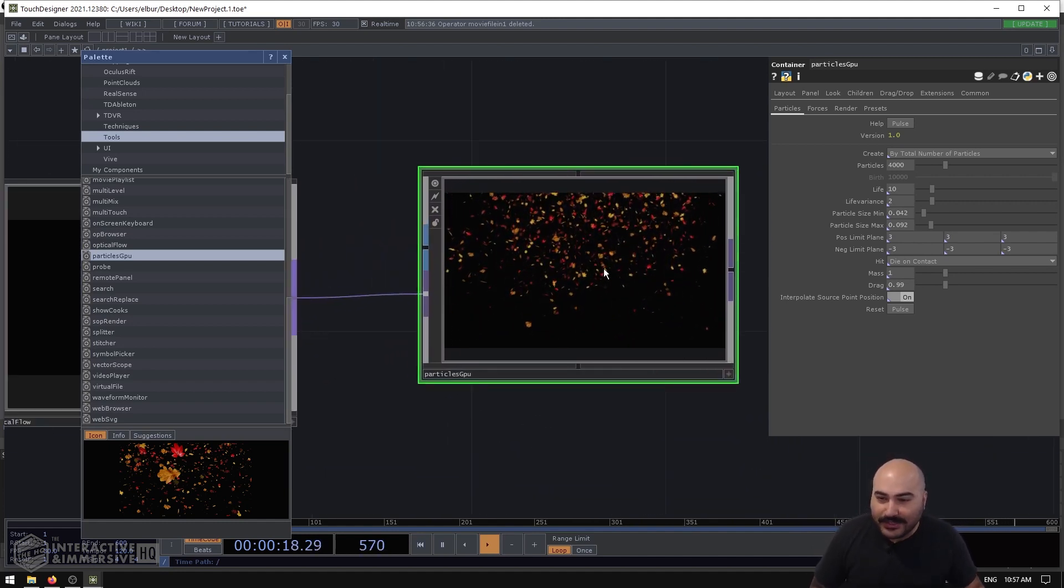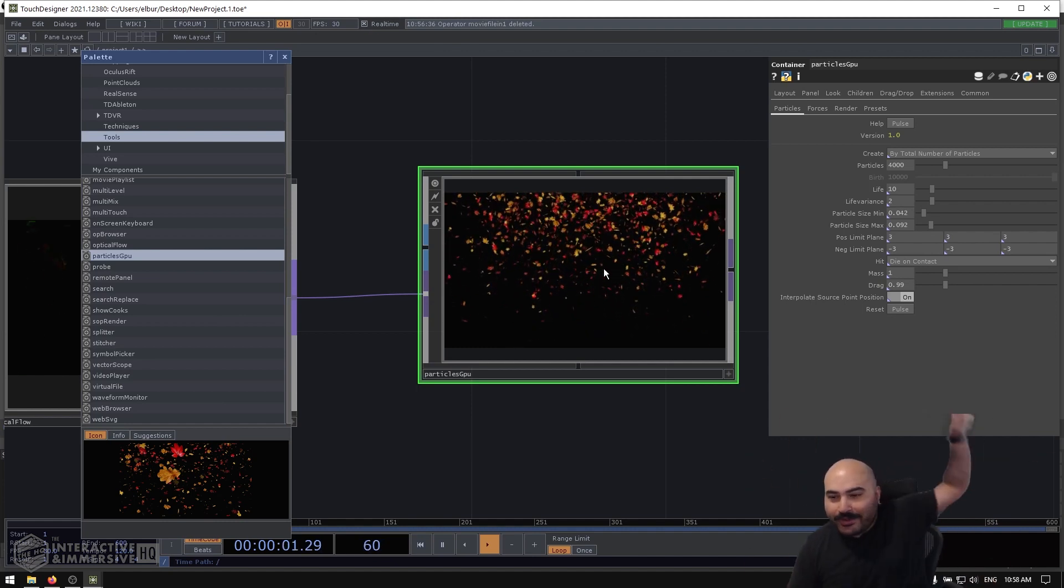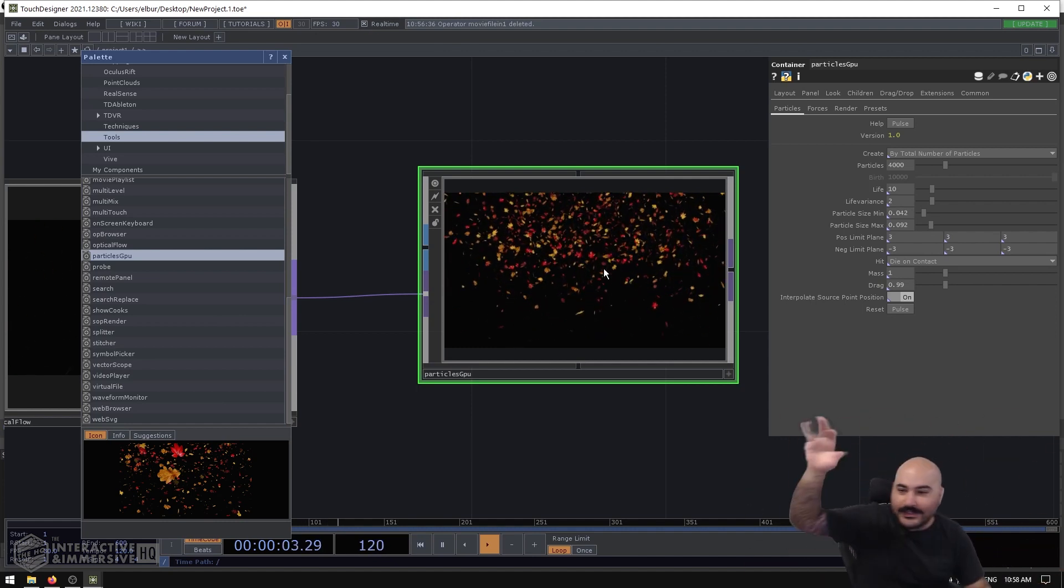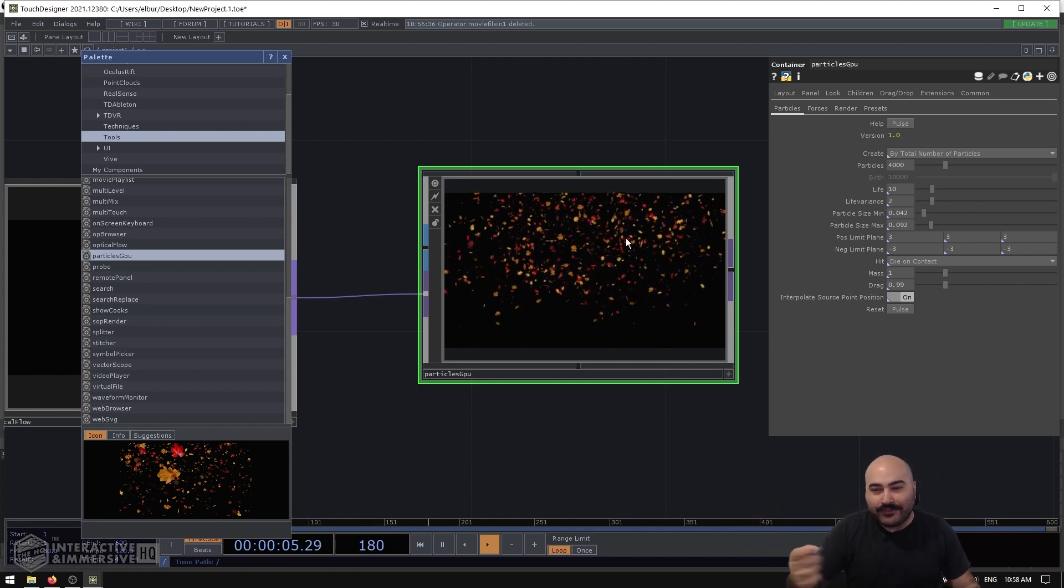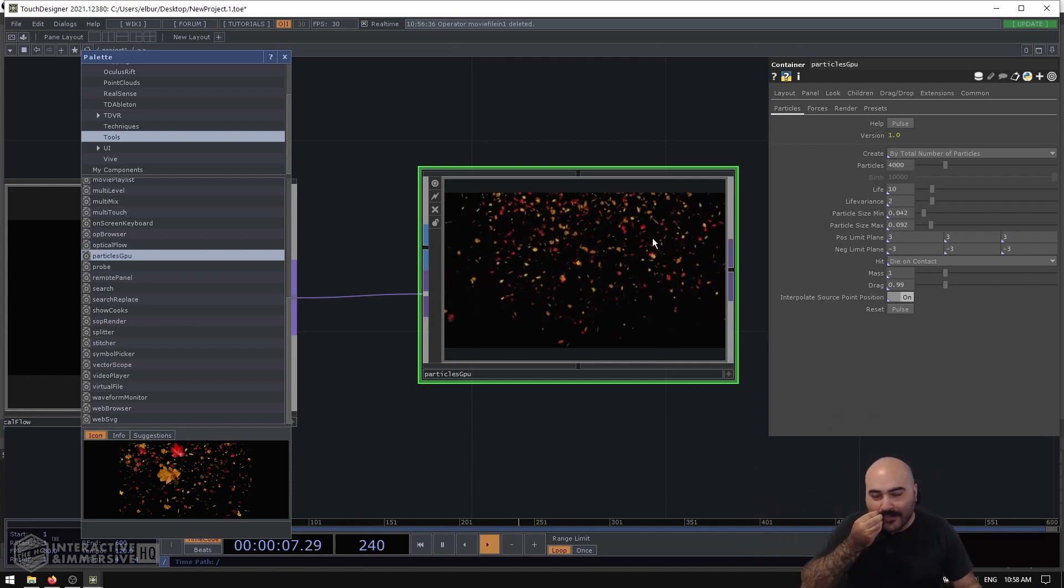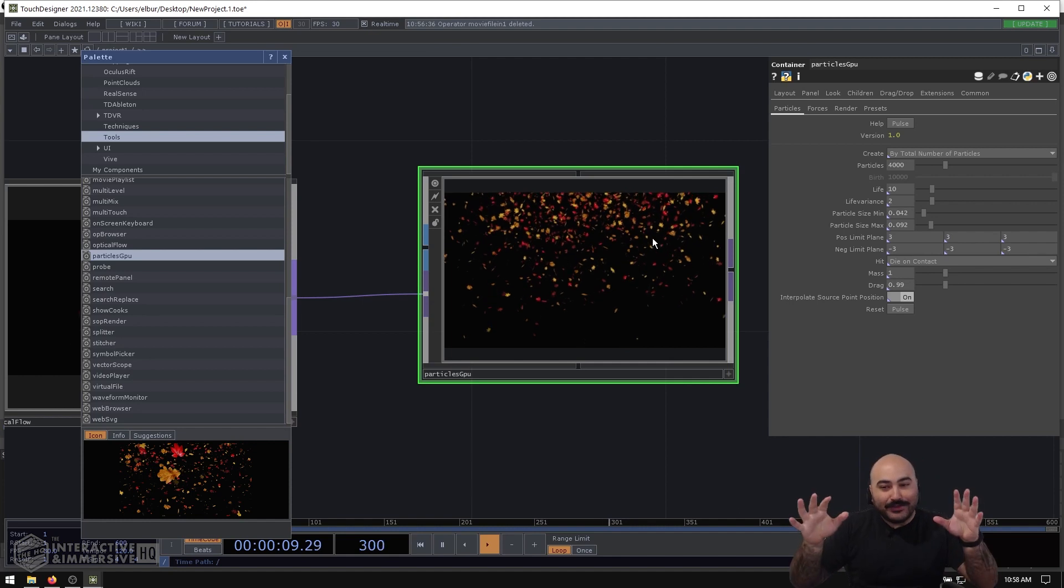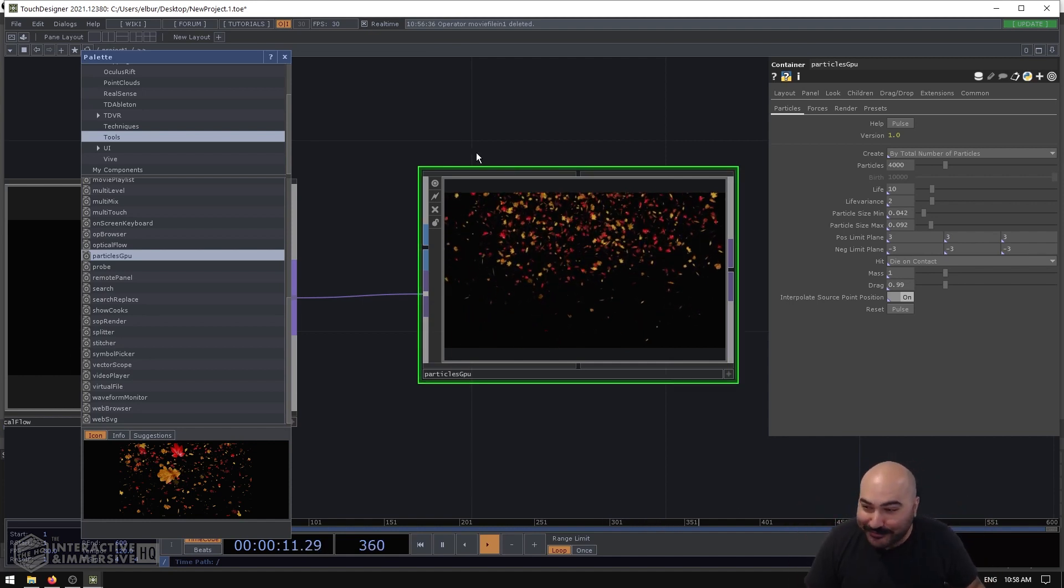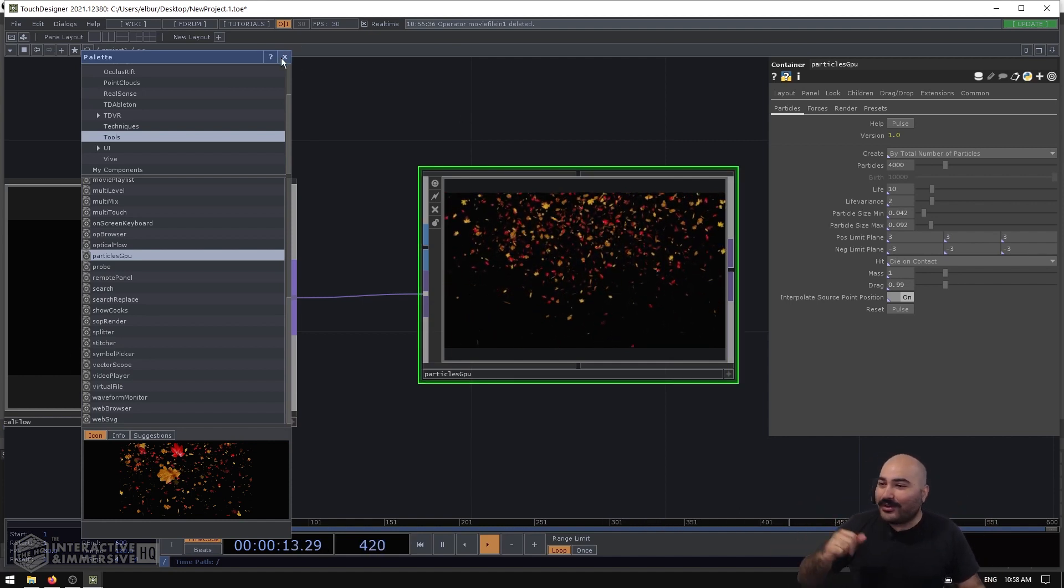So I want to grab the output of my optical flow, plug it into the second input of my Particles GPU, and even if I start to look a little bit now and I start to wave my arms a little bit, we can see a little bit of that force affecting what's happening inside there.